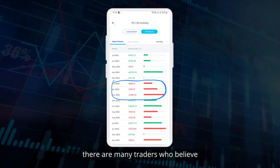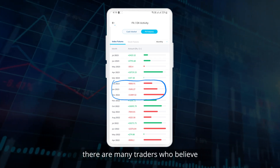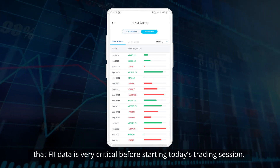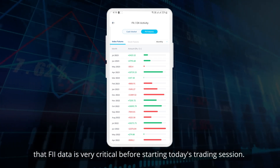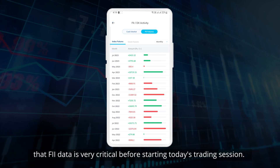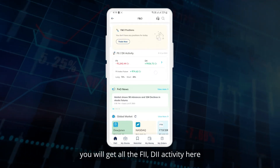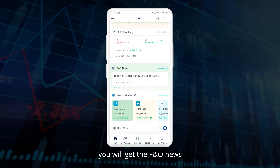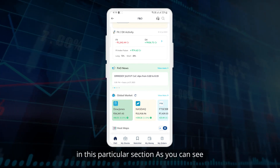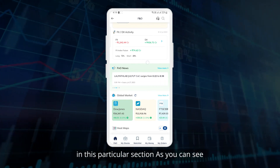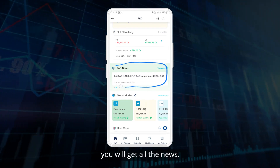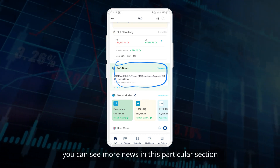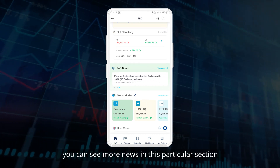There are many traders who believe FII data is very critical before starting today's trading session. You will get all the FII and DII activity here. You will also get the F&O news in this particular section — when you click on 'view more' you can see more news.